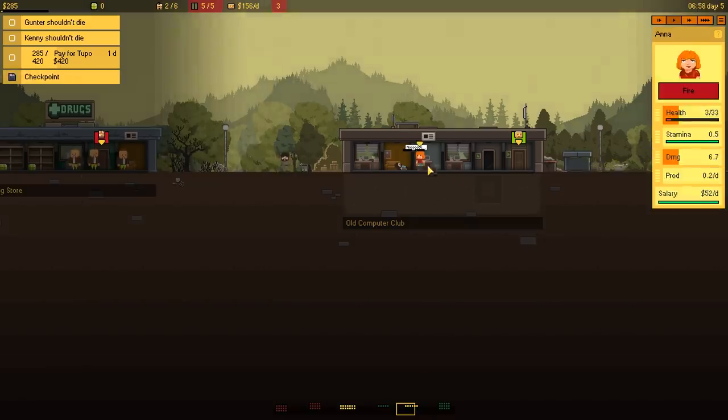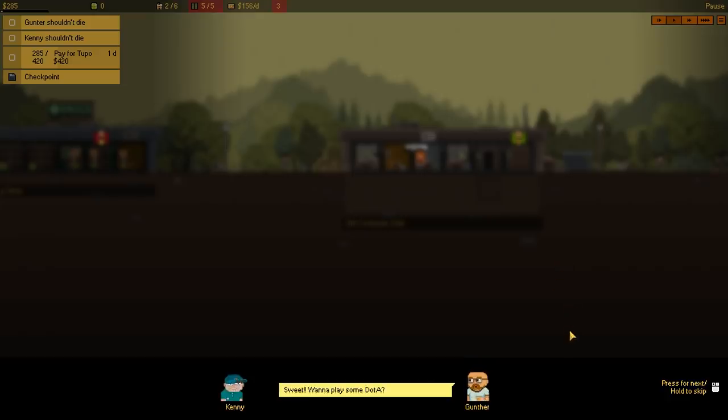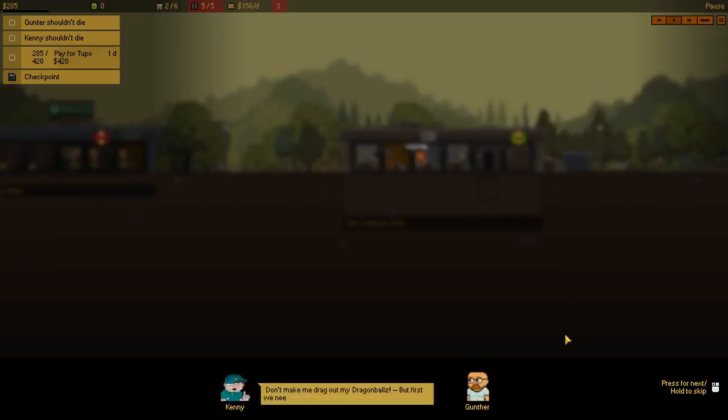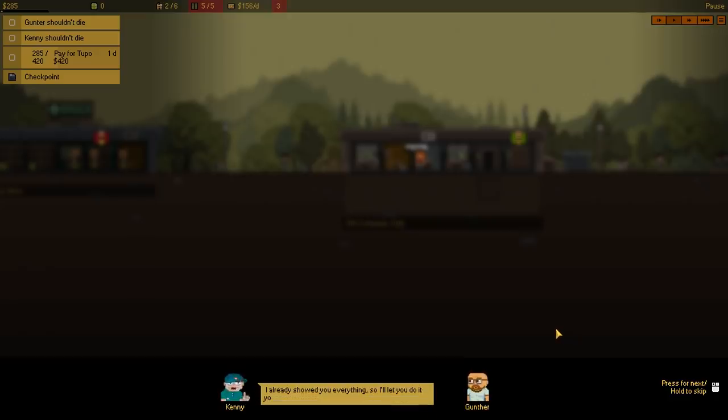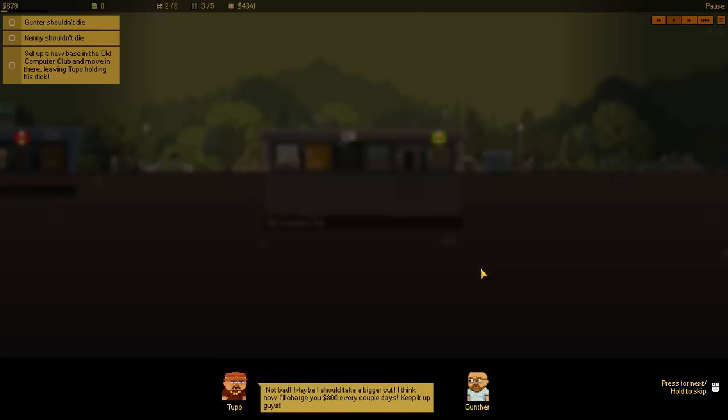So now, hold up, hold up! Hey! I was gonna fire them! Nice! The old computer club is ours! Sweet! Wanna play some Dota? Don't make me drag out my Dragon Balls! But first, we need to set up a new base! I already showed you everything, so I'll let you do it yourself this time!